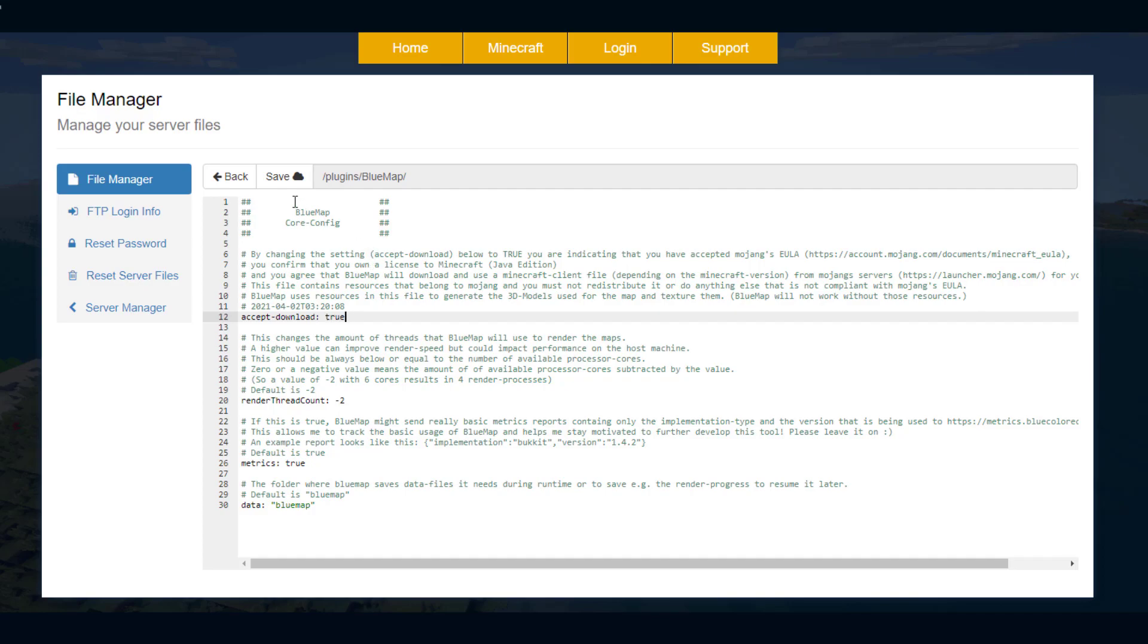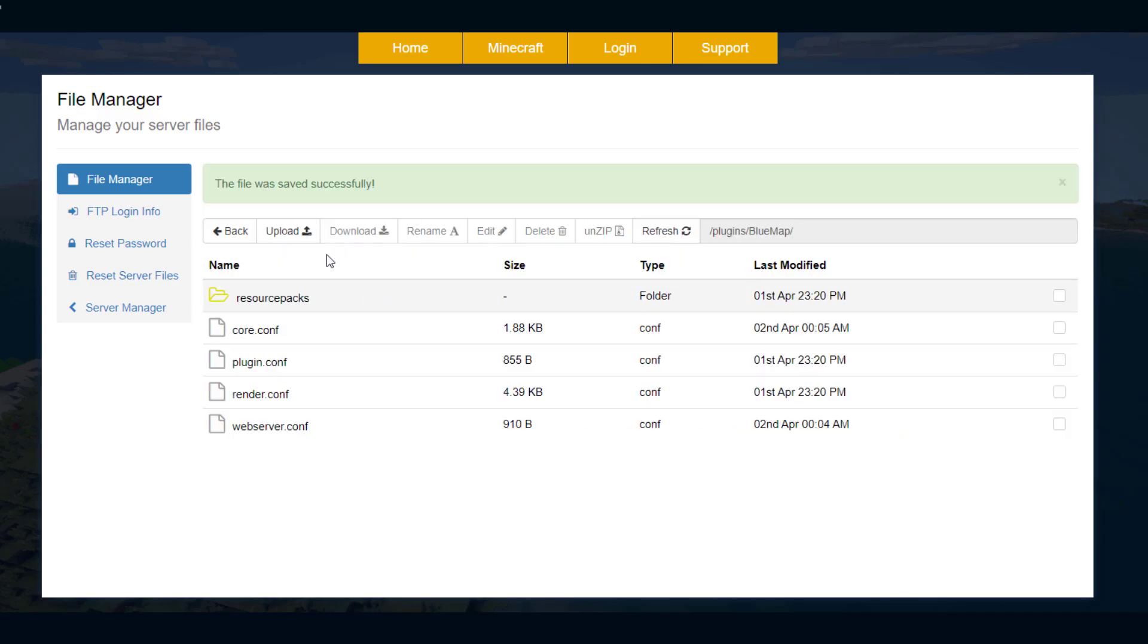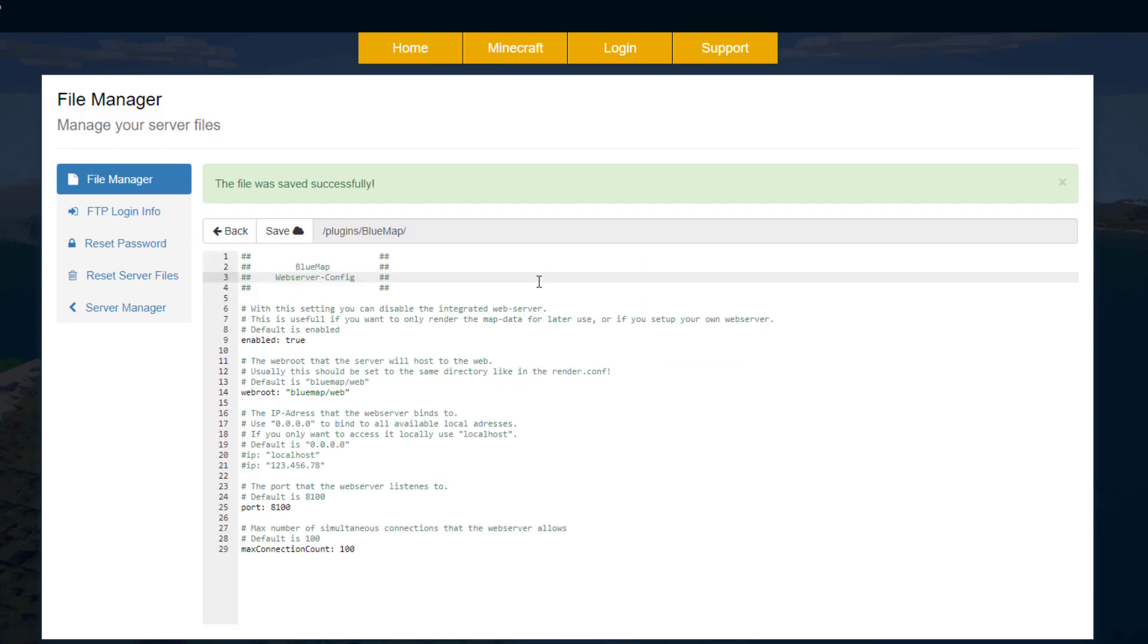Once you've done that you can go ahead and save it and then what we're going to do is come back and go to the web server config. Once we're in here we need to go down to the IP section and then you can see there are these pound signs.